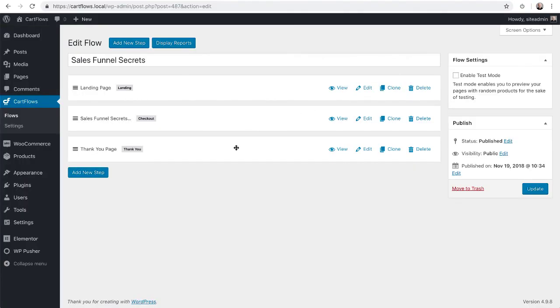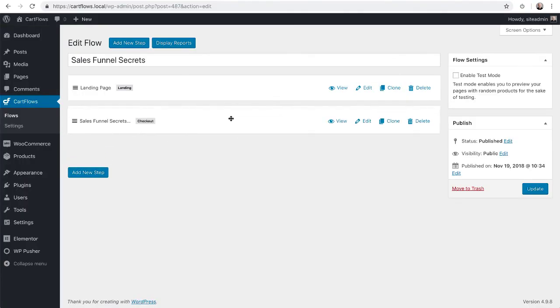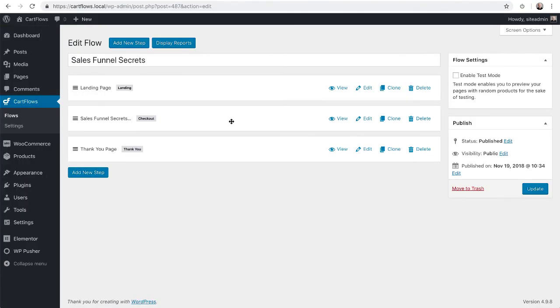And then you can reorder your steps very easily just like that. You need to make sure that your steps are in the order that you want your buyer to go through in this sales flow.